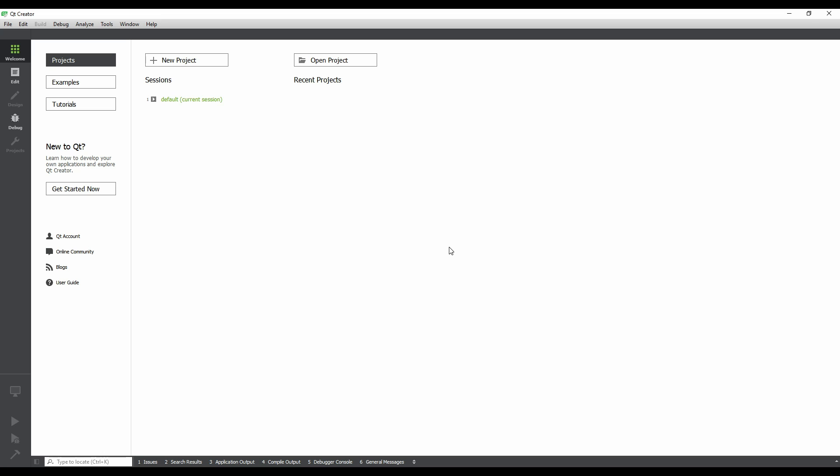From here, we can create or open projects and run examples and tutorials. Let's create a new project. Click on the New Project button.